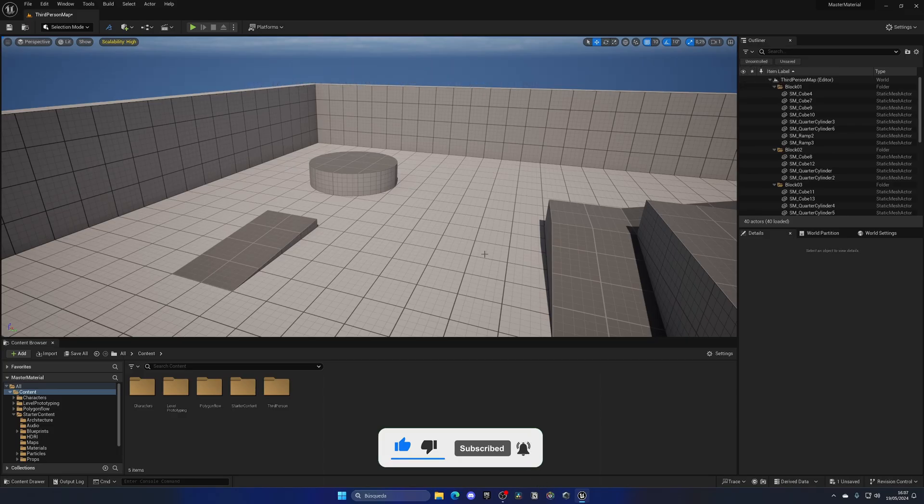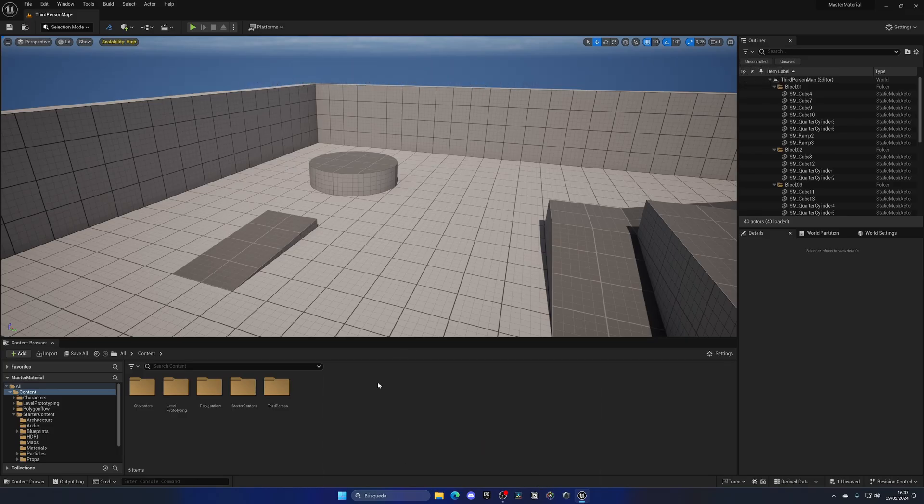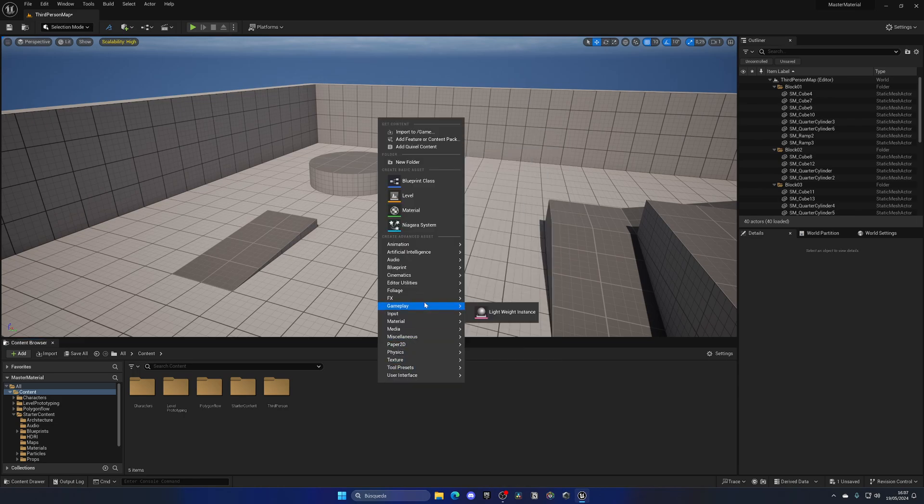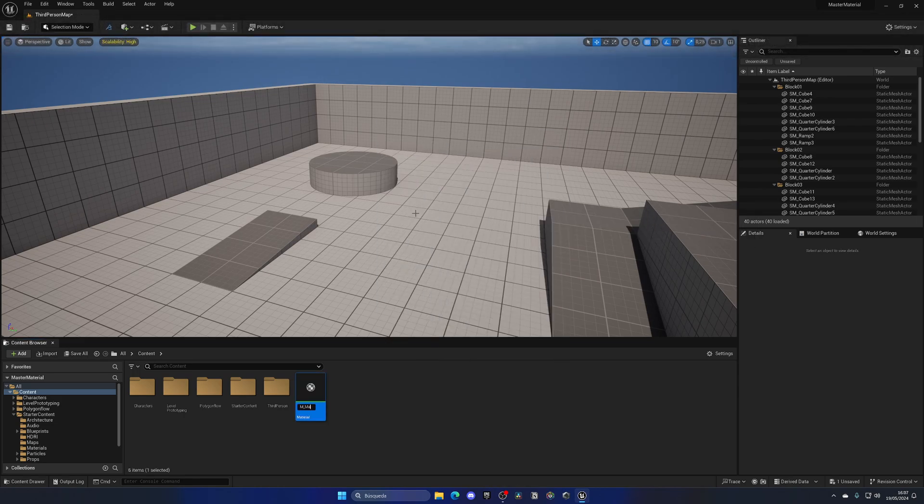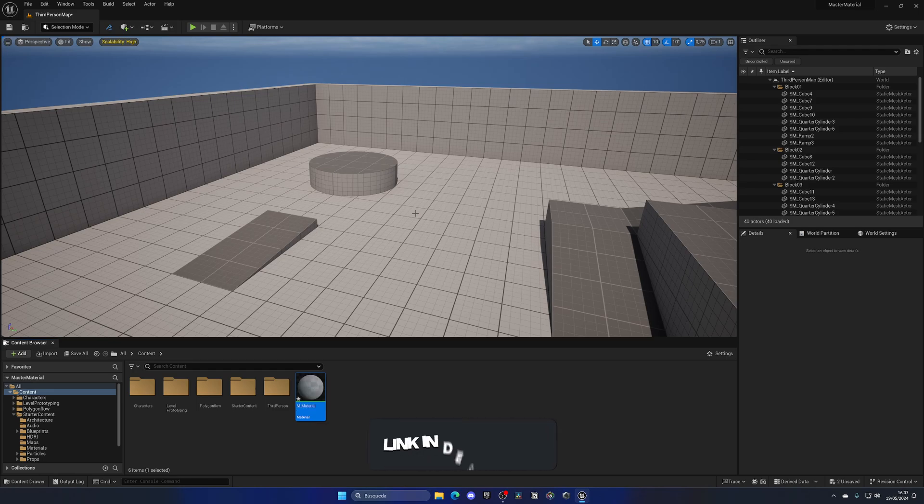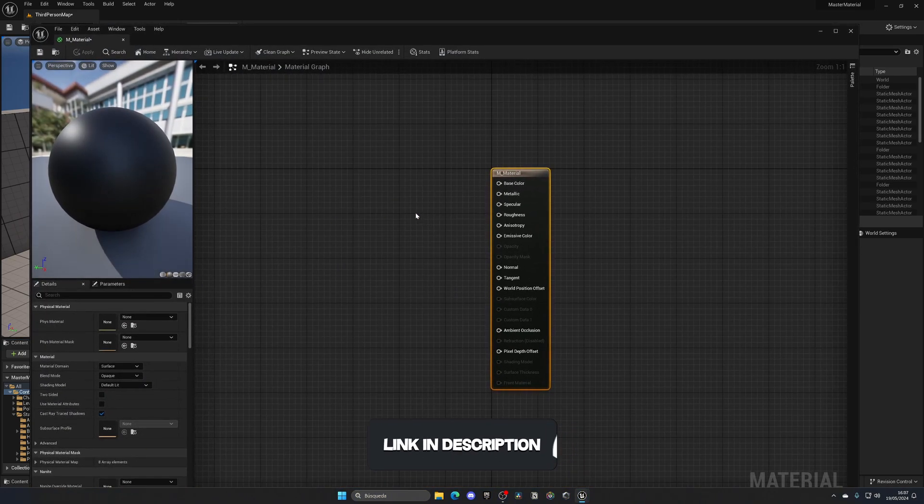Alright, so the first thing we need to do is create a regular material. Let's go to the content browser, right click and create a material. Let's name this M_material, just to have a template to work on. Let's open this up.